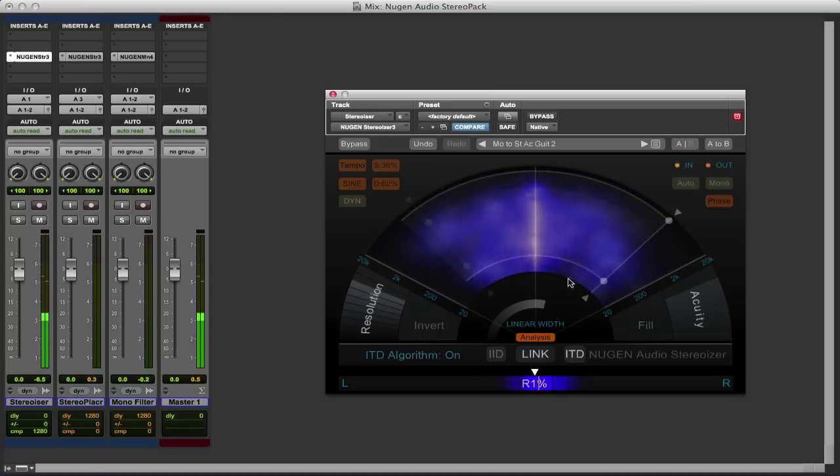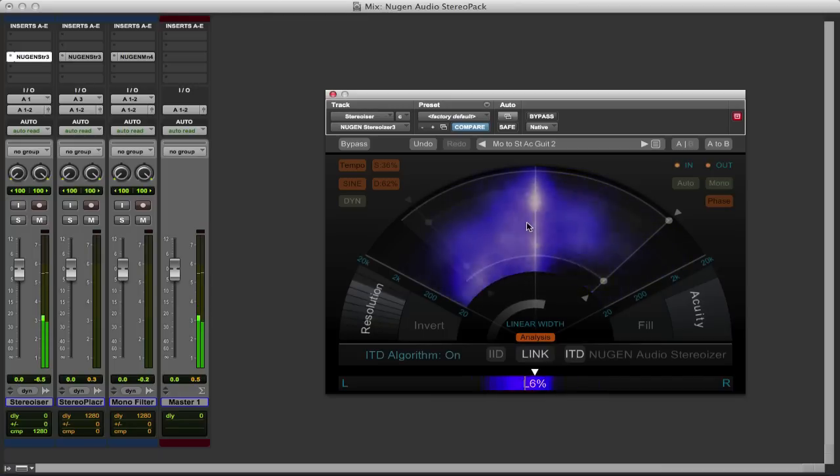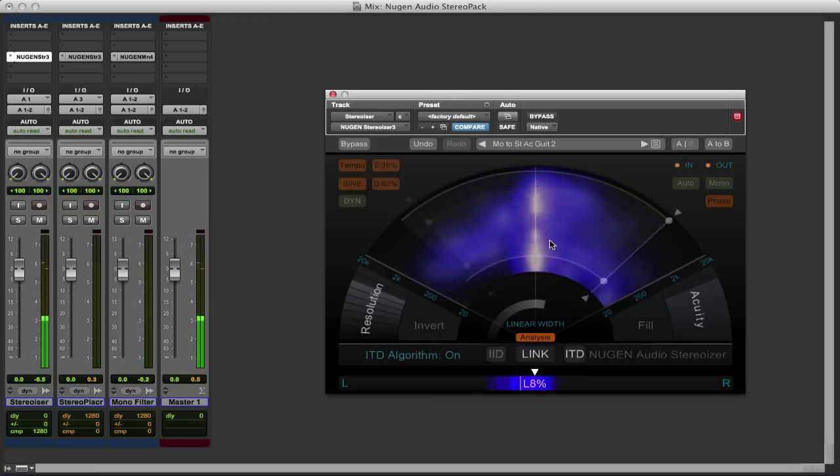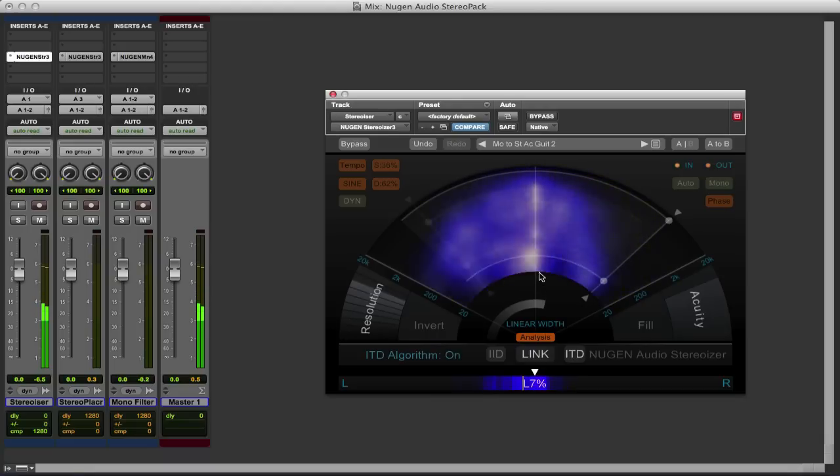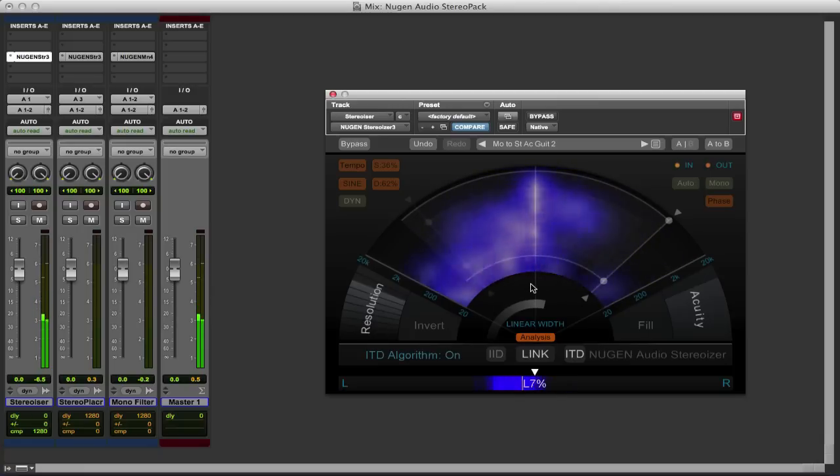Now Nugen stress that this isn't like the Haas effect where we just put a little bit of delay on one side. This is way more subtle than that. And so they really do make the point that this is also mono compatible, because the original Haas effect of just delaying one side is anything but mono compatible.